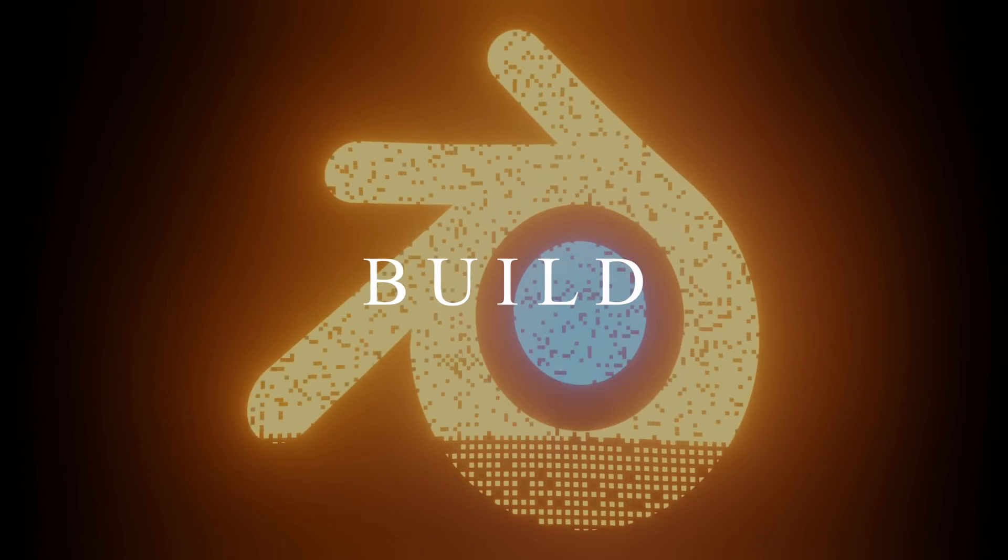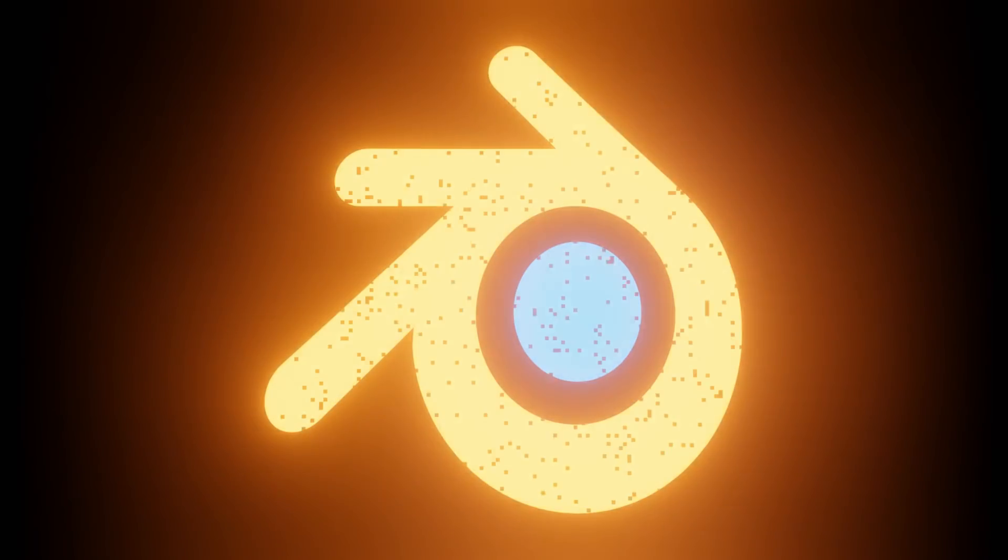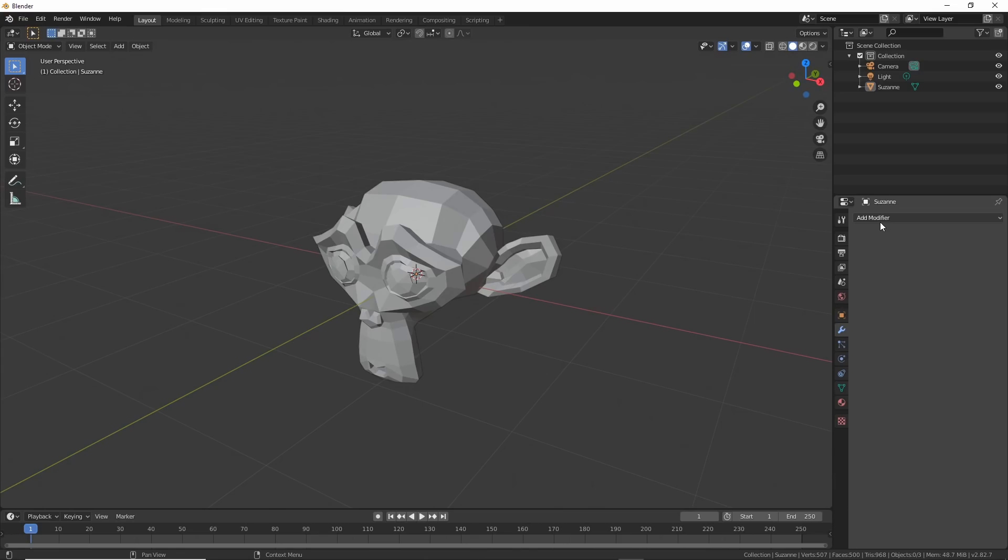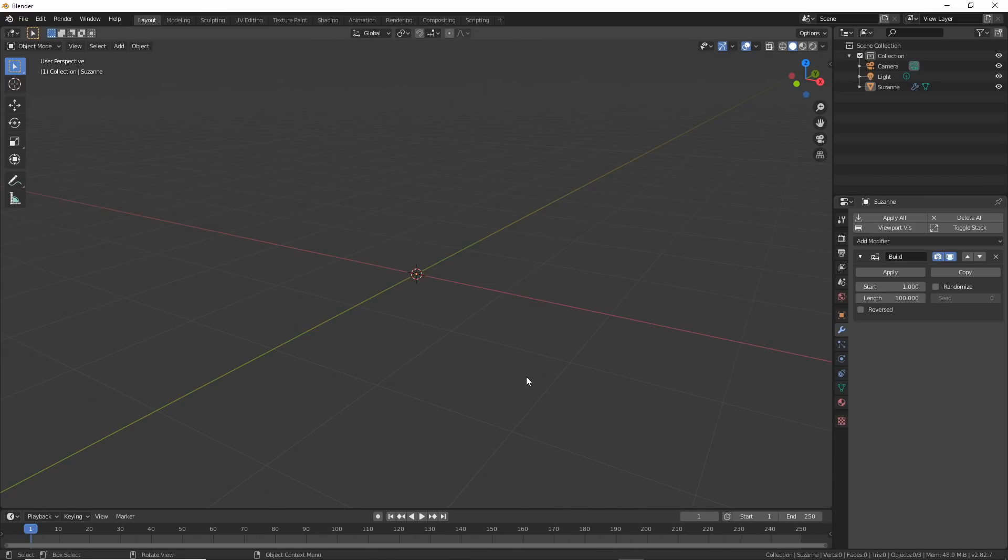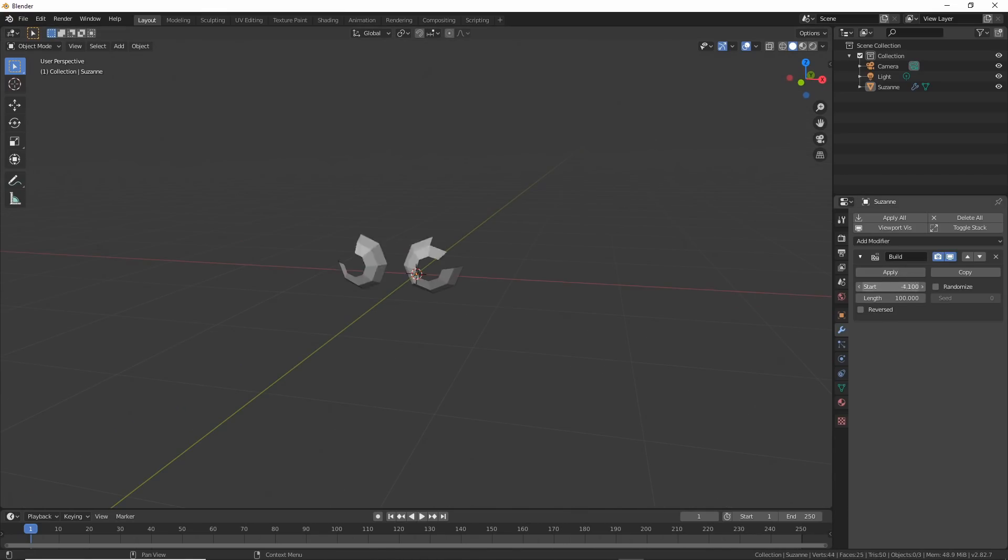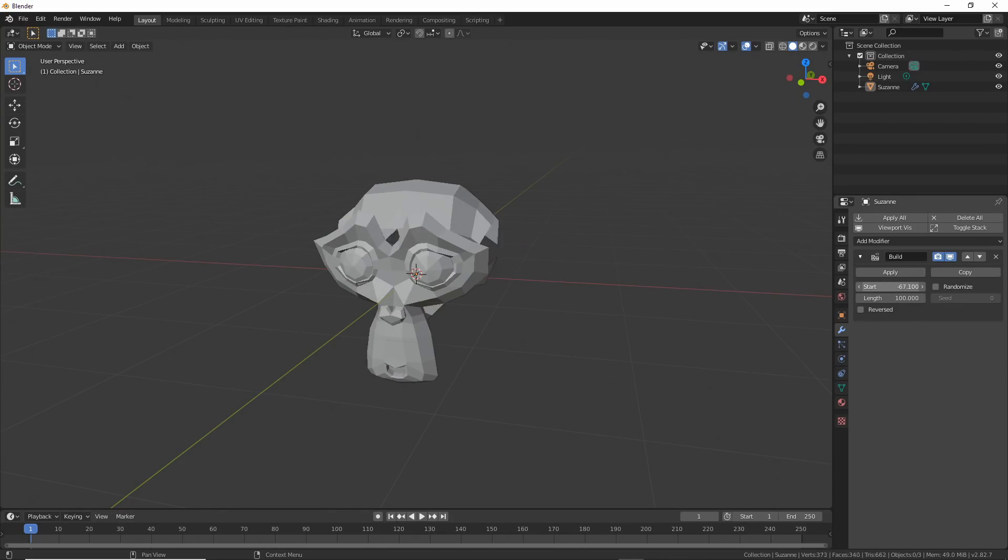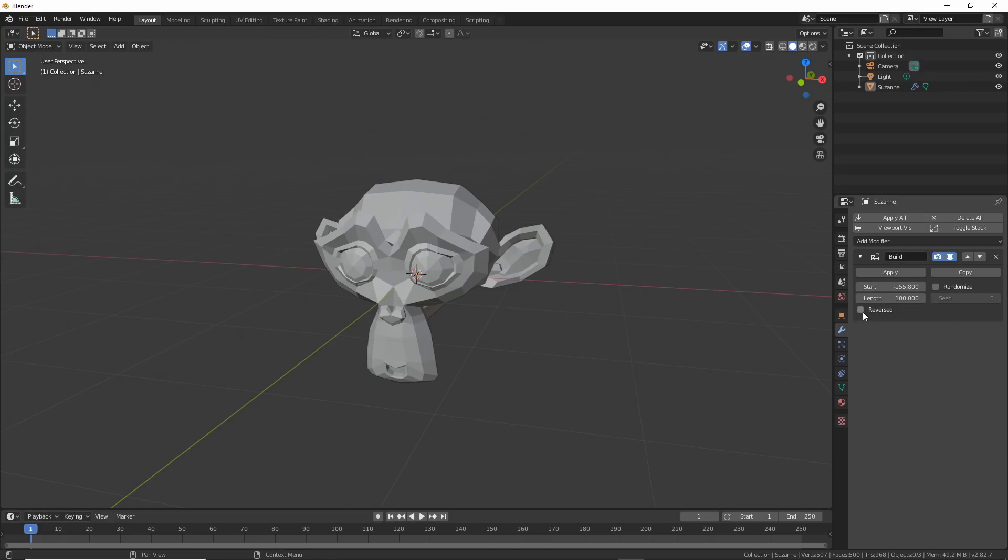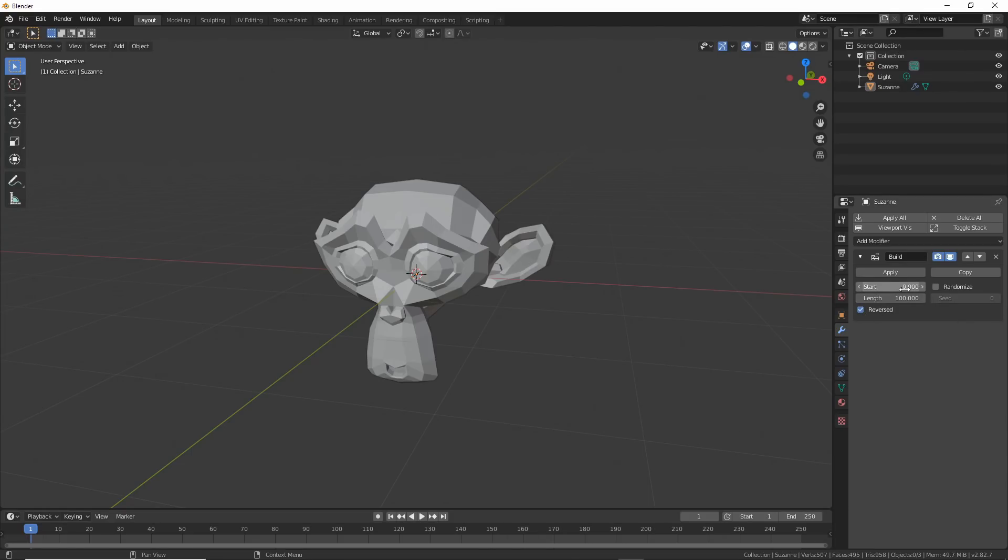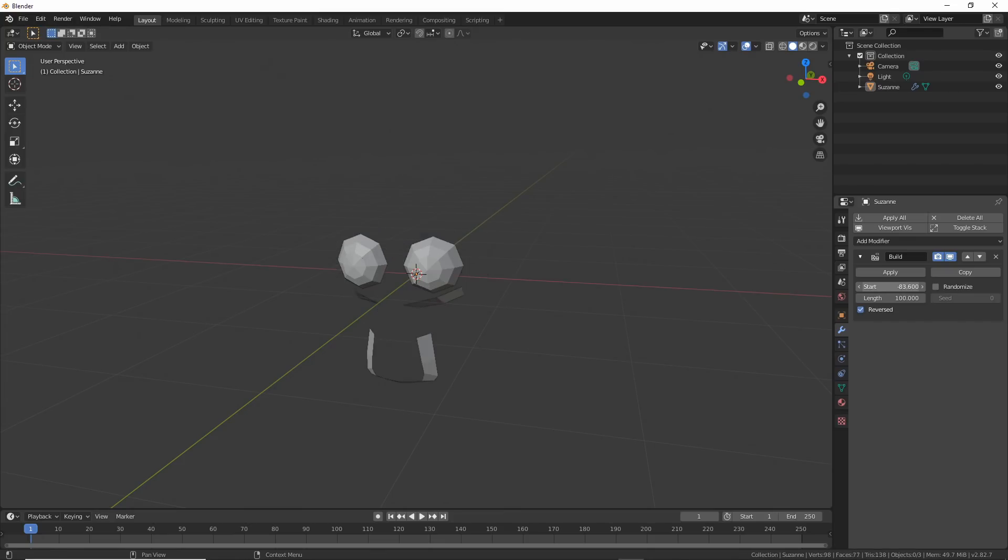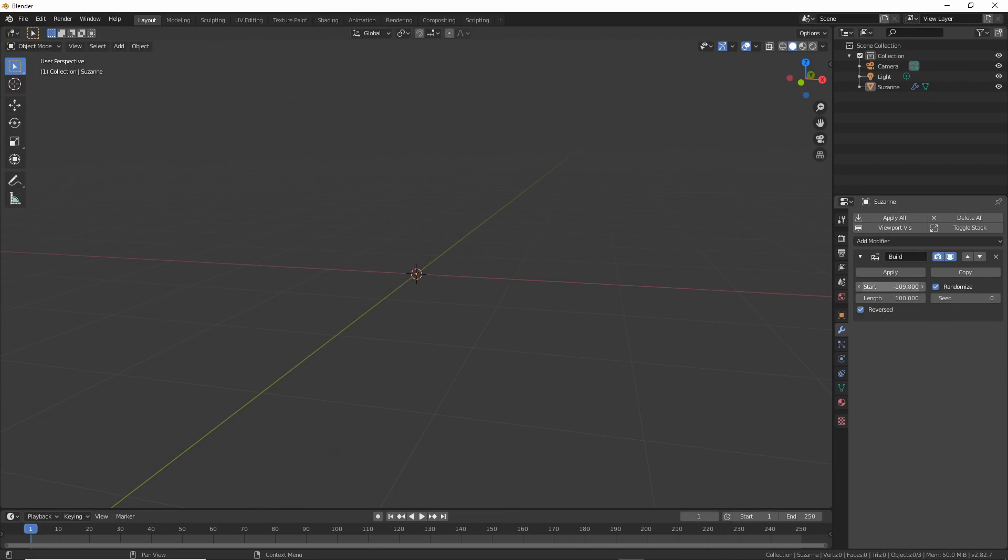Build. The build modifier is cool for these types of effects. I did a video on it. Link is up there. Select your object. Add the build modifier. Roll the start frame backward and watch it appear. Check reverse and reverse it. Set the length and it operates based on time. Hit random and the effect is even more interesting. Play with the length and the effect happens faster or slower. Keyframe it. Play with it. It's fun. Get in there.